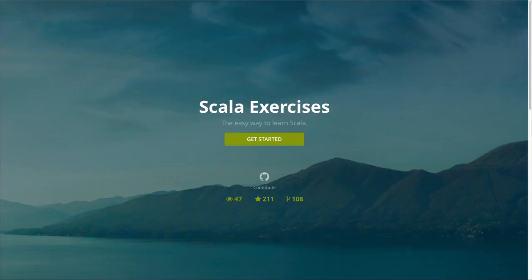Another approach to learning Scala is the Scala School by Twitter. It gives you a lot of courses on the basics of functional programming, up to the concurrency libraries that are used in Twitter's massive systems that are all written in Scala. Another fun way to continue your Scala learning is doing some of the Scala exercises by 47 Degrees.